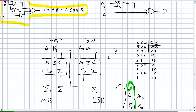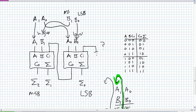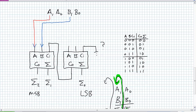Why is it called parallel? Because A1 and A0 come in as a two-bit number, and B1 and B0 come in as a binary number. A1 and A0 respectively split, and B1 and B0 respectively split into their parallel paths. The MSBs go to the higher-order adder, and the LSBs go to the lower-order adder. A1 and B1, being the MSBs, are routed to the higher-order adder; A0 and B0 are routed to the lower-order adder.